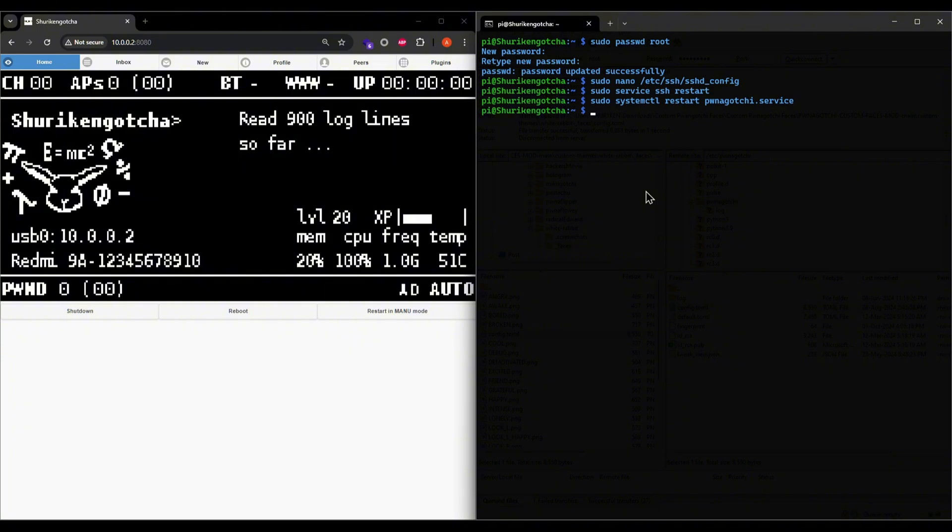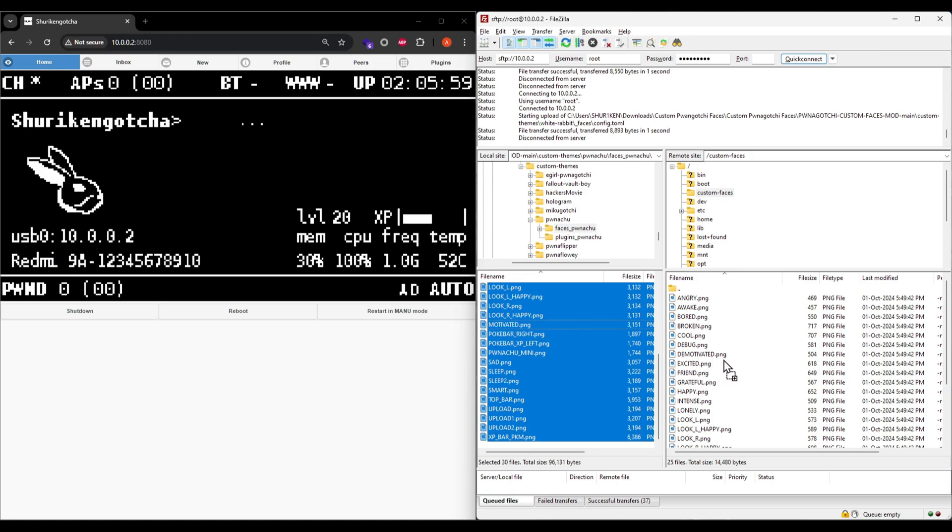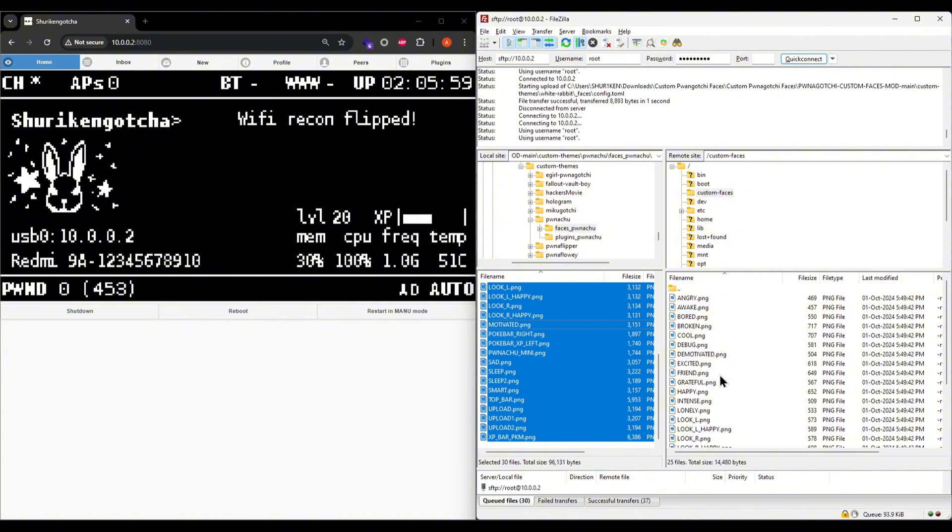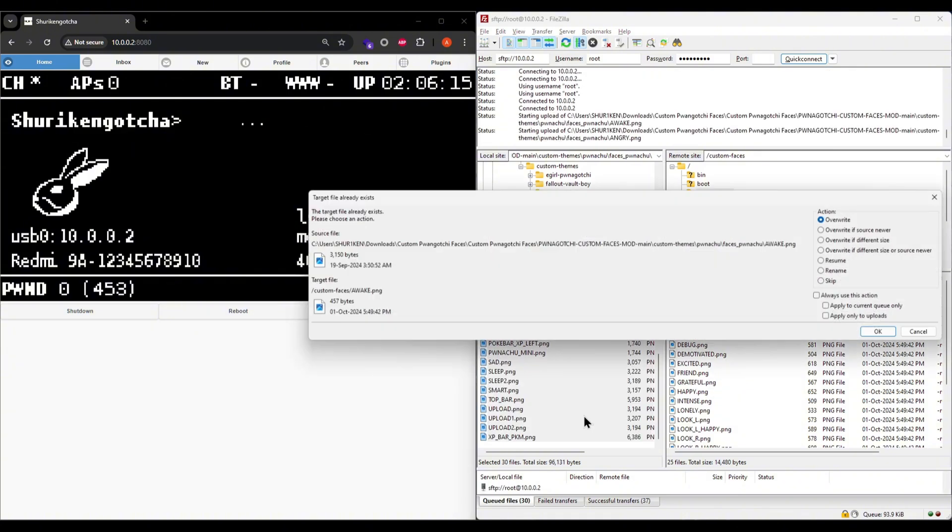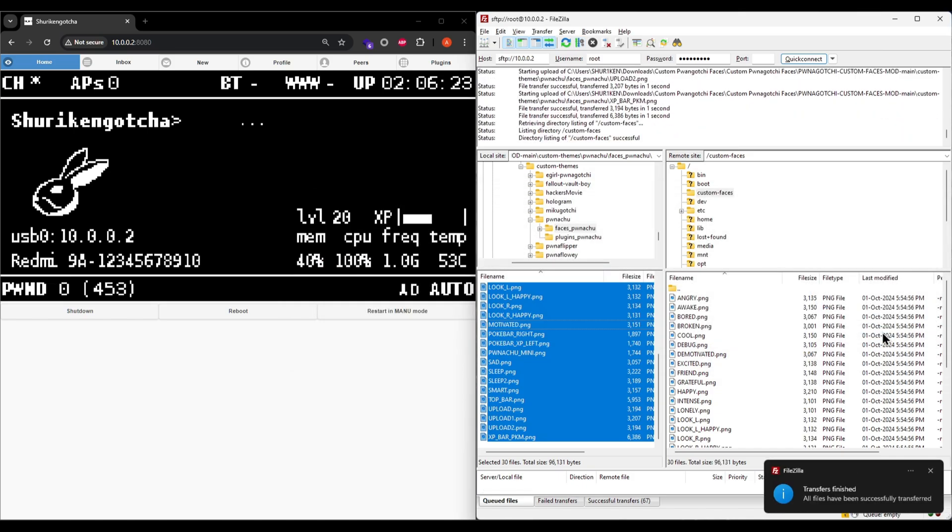Okay, with the Pwnagotchi service restarted, you can now see the White Rabbit custom theme applied. If you want to try out other themes, it's even easier now. All you need to do is open the theme's faces directory and drag and drop to your Pwnagotchi. As soon as you overwrite, you'll see the new theme applied to your already running Pwnagotchi. No restart required.